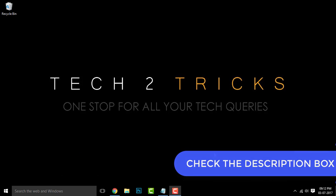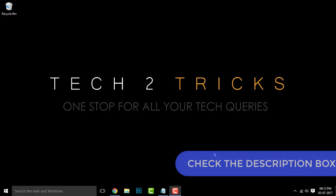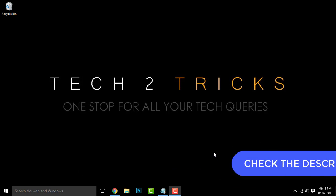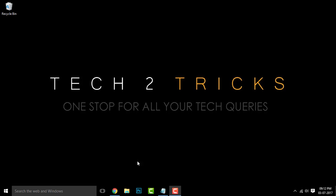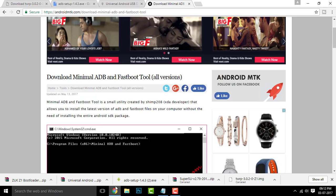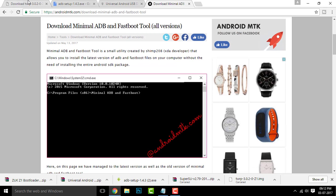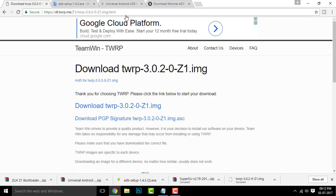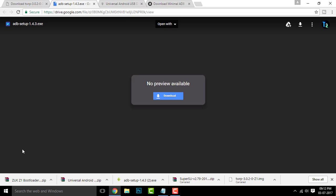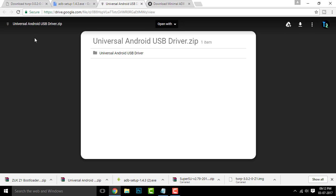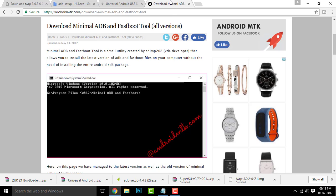First, check the description box. All the links to these websites will be in the description box below. The first link will redirect you to this page, the TWRP image. Click on download button to download this. And the second page, you will be redirected to the ADB setup. Click on download button to download this. And the third one is the Universal Android USB driver. Make sure you download this too.